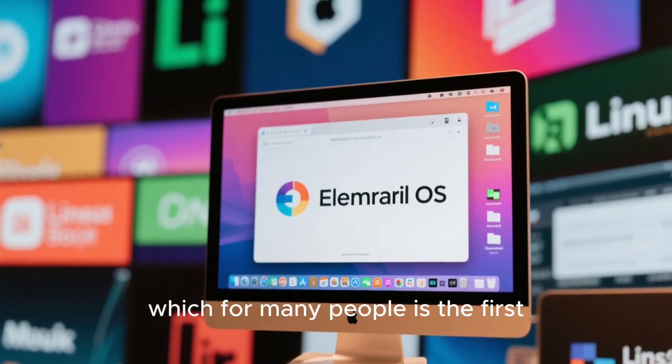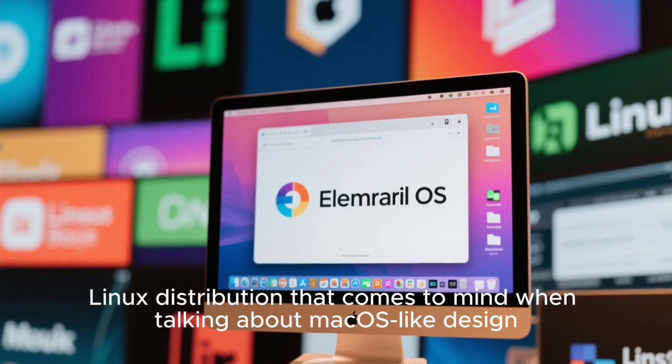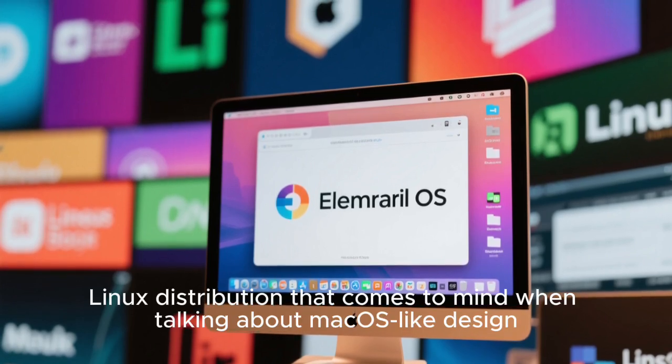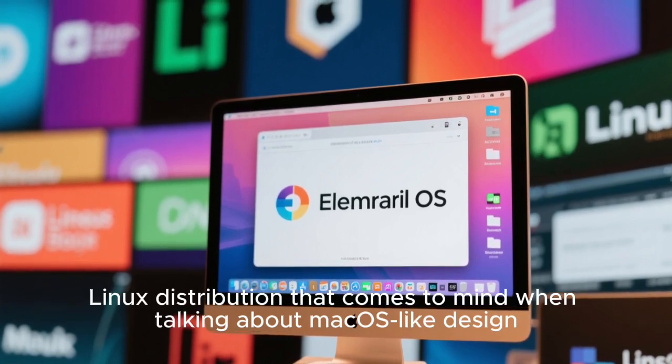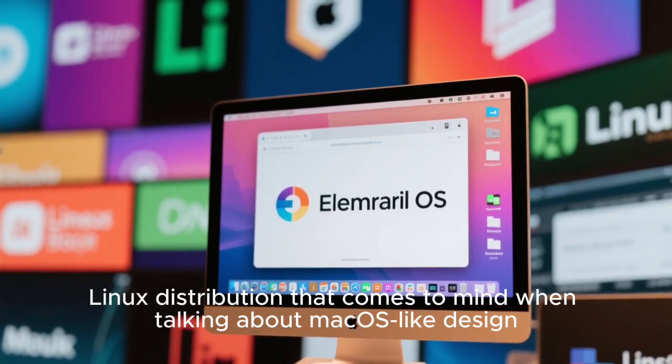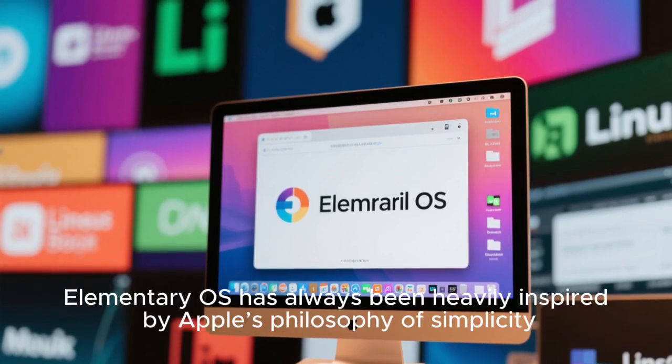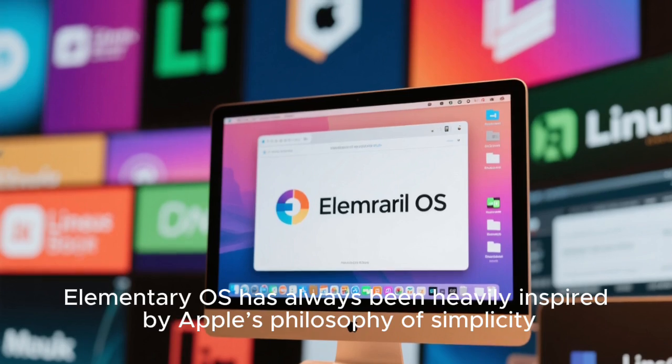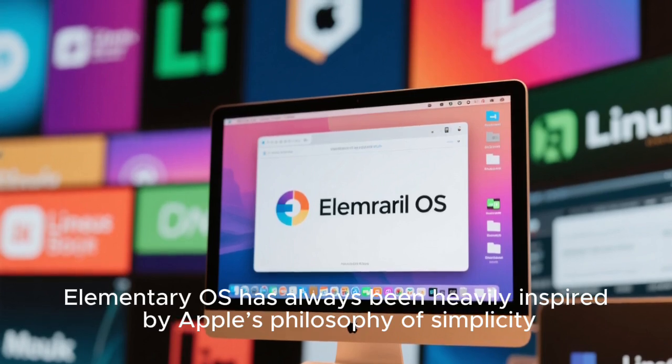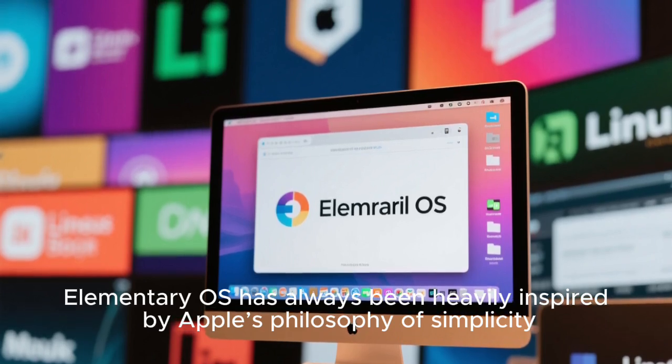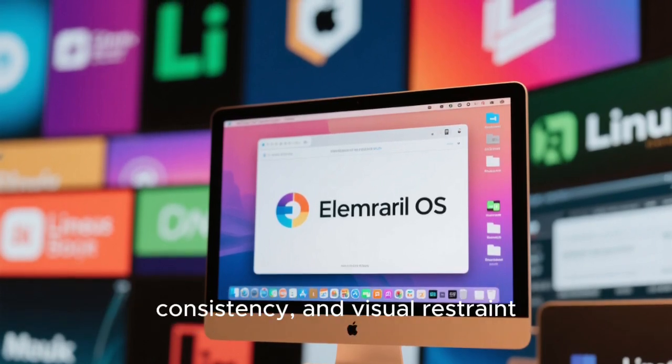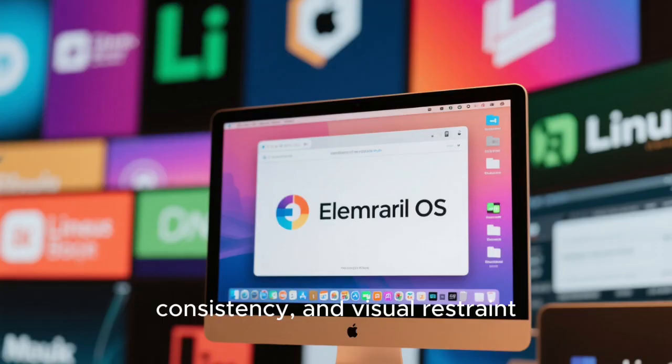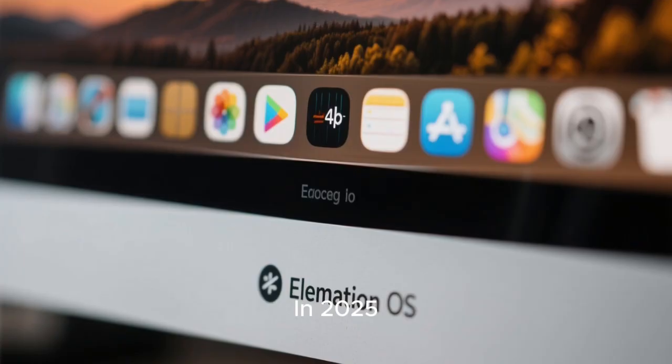Elementary OS is the first Linux distribution that comes to mind when talking about macOS-like design. It has always been heavily inspired by Apple's philosophy of simplicity, consistency, and visual restraint.